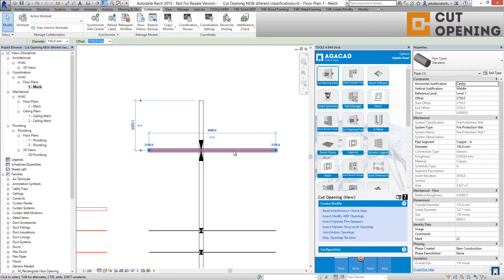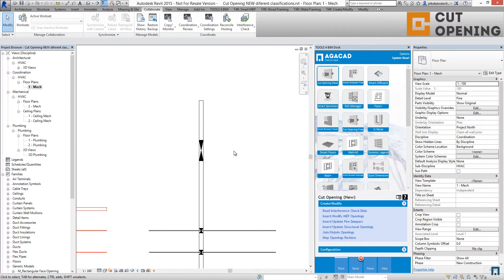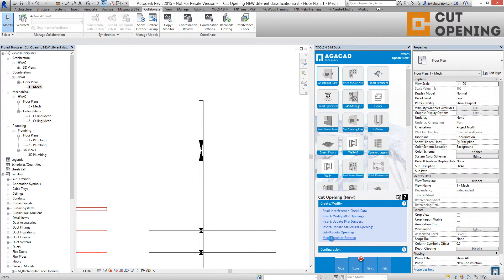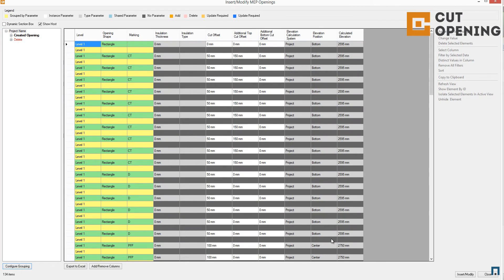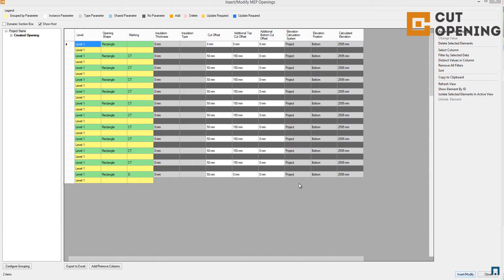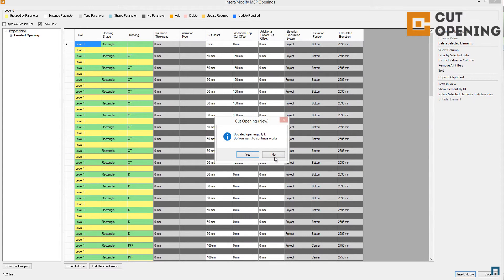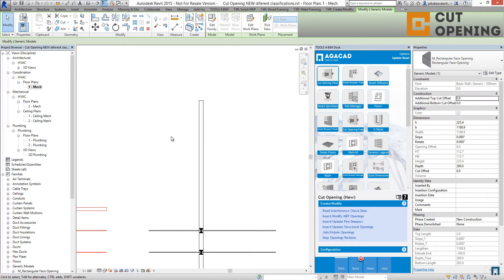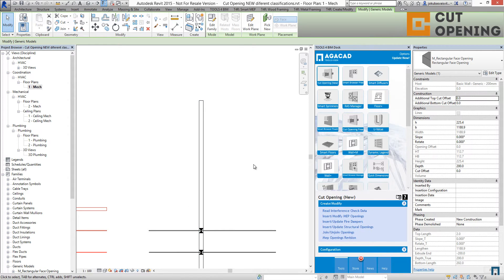For example, if I delete this object and again go to MEP Openings Revisions, you'll see that we have deleted elements. If I modify our model, you'll see that we have no more openings for that deleted MEP line-based object.